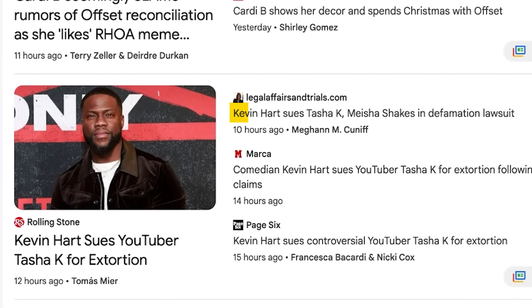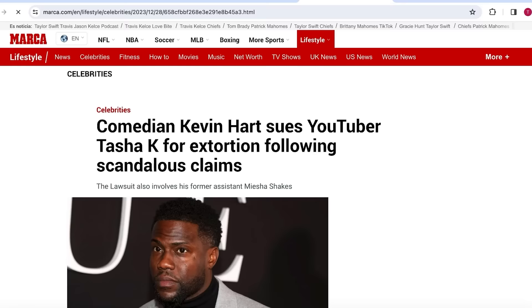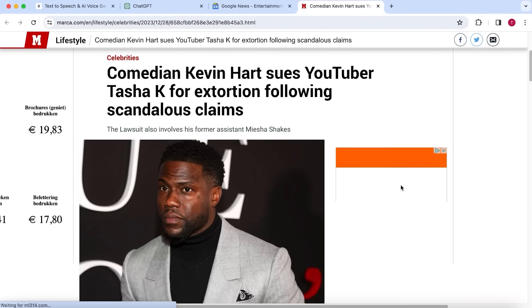This one about Kevin Hart, who is suing some YouTuber, definitely sounds like something my audience would be interested in. So let's open this article. Next, go back to ChatGPT and insert this prompt.